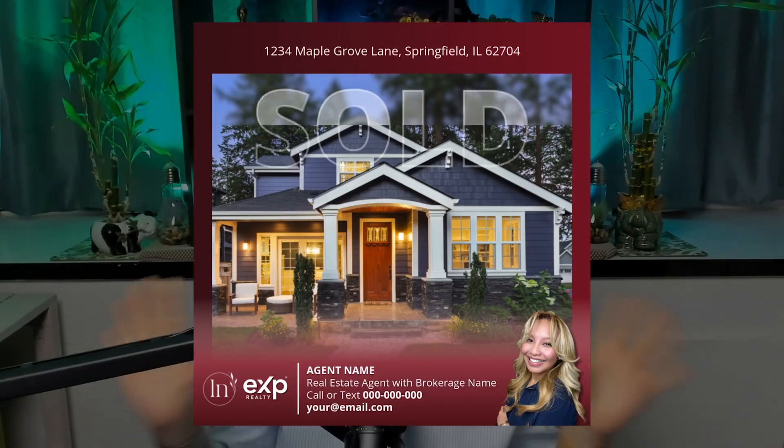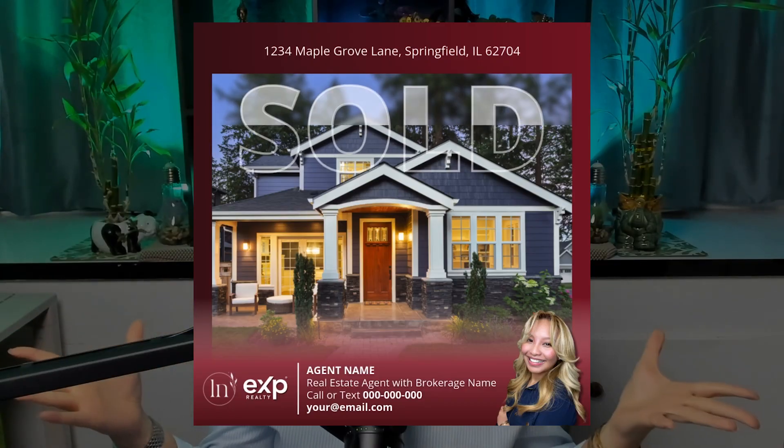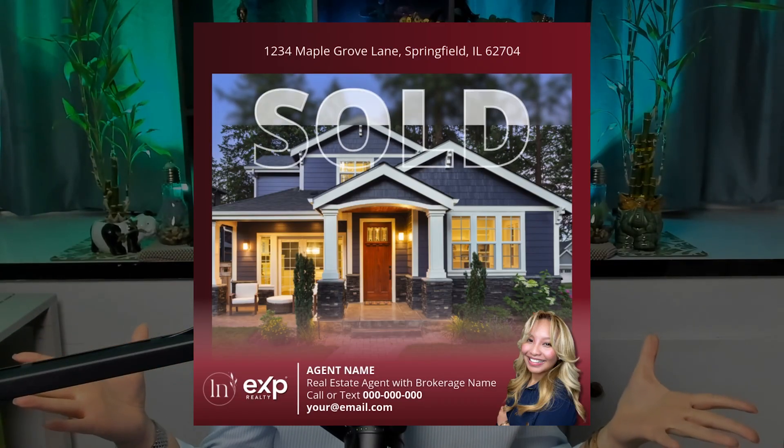In this video, I'm going to show you how to design a unique just sold post like this with Canva.